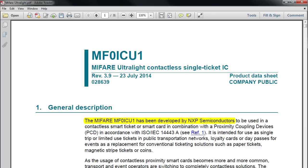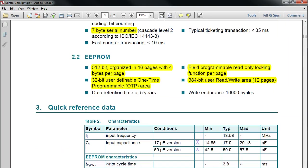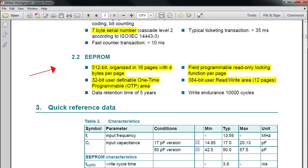The MIFARE MF0-ICU1 has been developed by NXP Semiconductors. If you go to page number three, these are some of the important points. Ultralight cards have seven-byte serial numbers, unlike the MIFARE 1K and 4K that had only four bytes. The most important point here is the EEPROM, the memory in this card. It has 512-bit organized in 16 pages with four bytes per page.